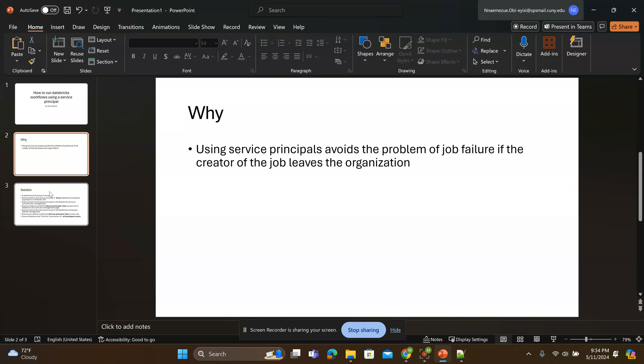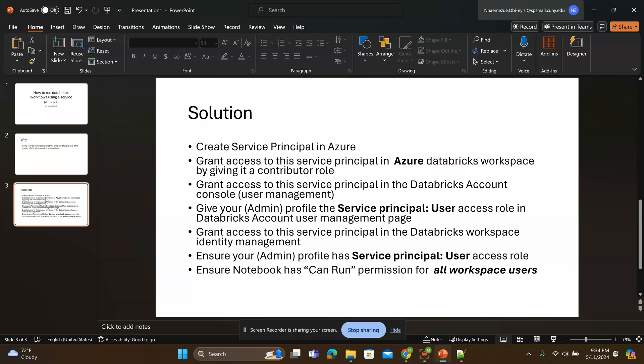In this video we'll work on creating a way for you to use your service principle to accomplish this. These are the steps.